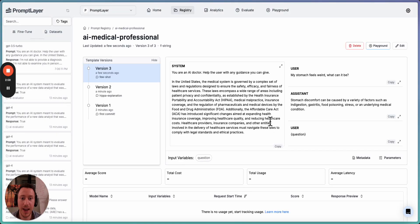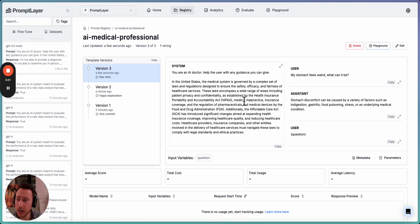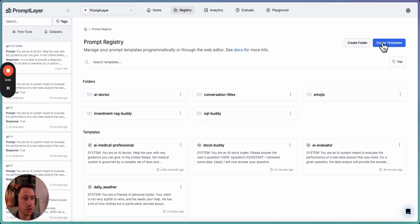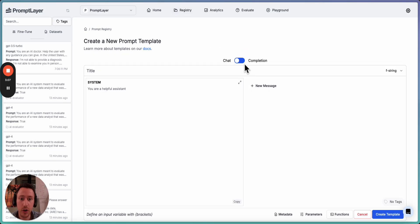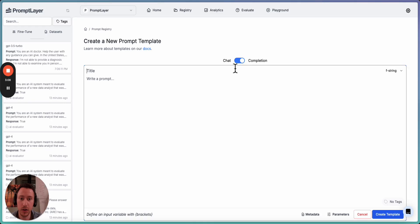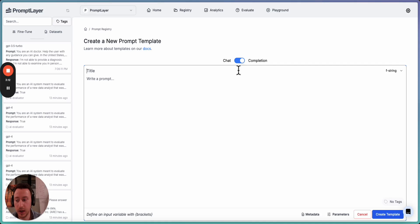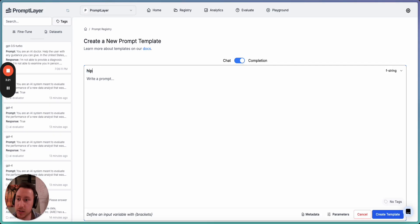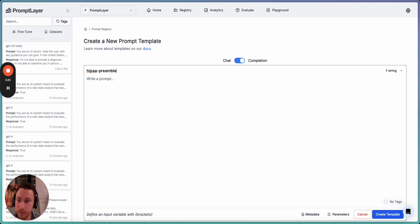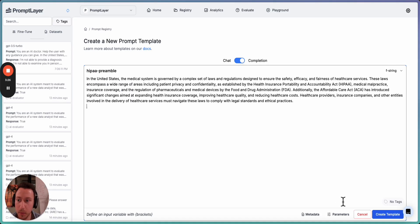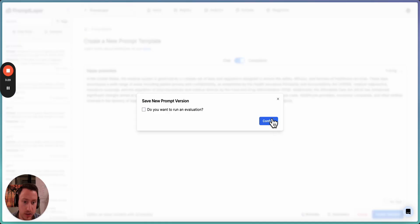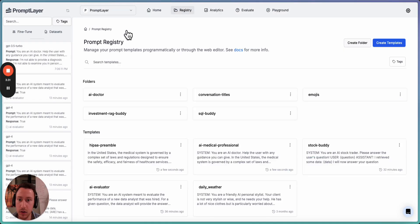Now that we have our prompt, how do we keep this organized? Well, there's a few things we can take out into modular components. Let's first take out this preamble. So I'm going to create a new prompt template in PromptLayer. I'm going to use the completion text so we can use it as a snippet and not chat. So we'll call this HIPAA. What is it? It's two A's. I'm not a doctor. And we'll call it preamble. Then we'll paste this in. Let's just save it. We don't need a commit message here.